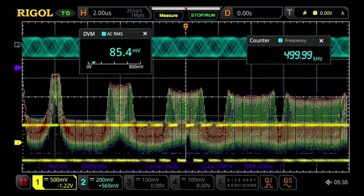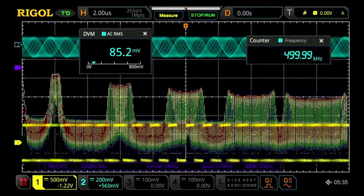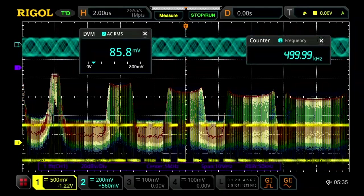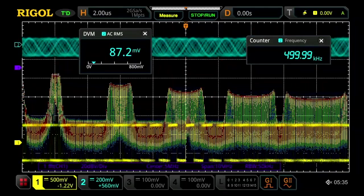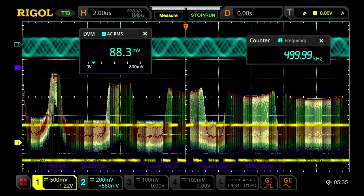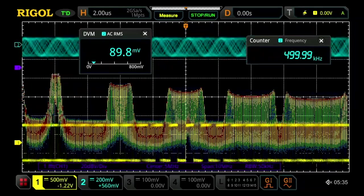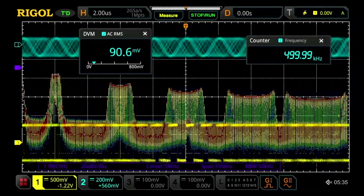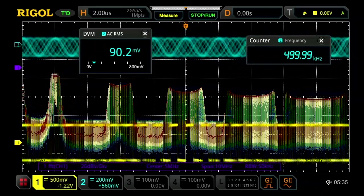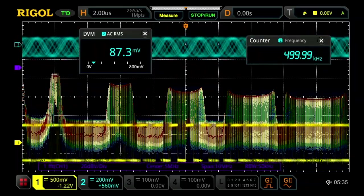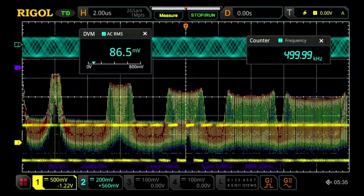Here we can see some of the 7-in-1 instrument capabilities. In addition to the scope, we see the counter, arbitrary function generators, digital voltmeter, and the FFT spectrum display, which can be used like a spectrum analyzer.